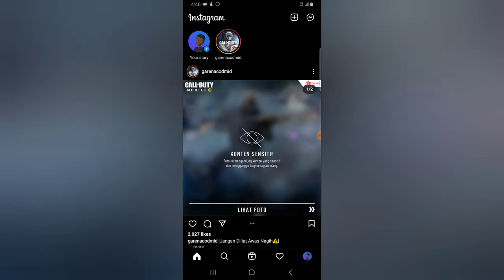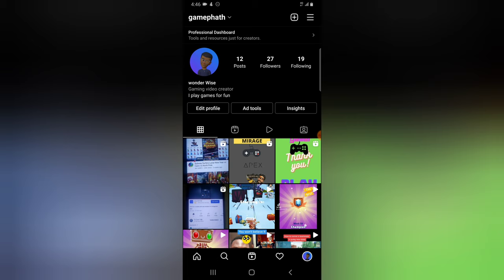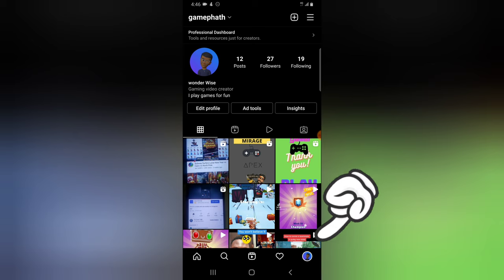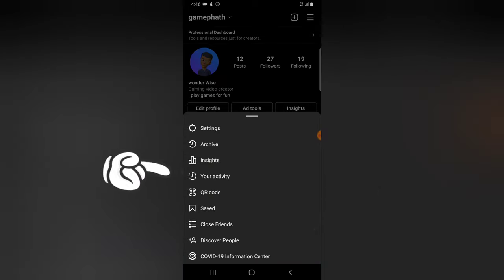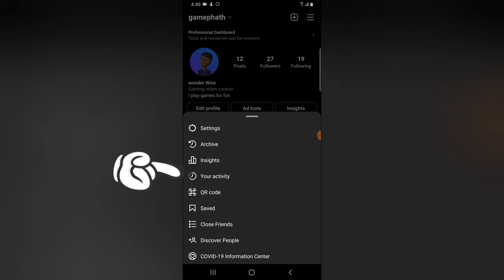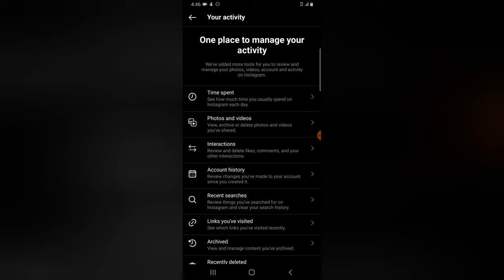Instagram has been updating their app and doing a lot of changes. They actually added a way to update the application. Click on your profile icon on the bottom right, then click on the menu icon on the top right area, and then click on where it says 'Your Activity'.